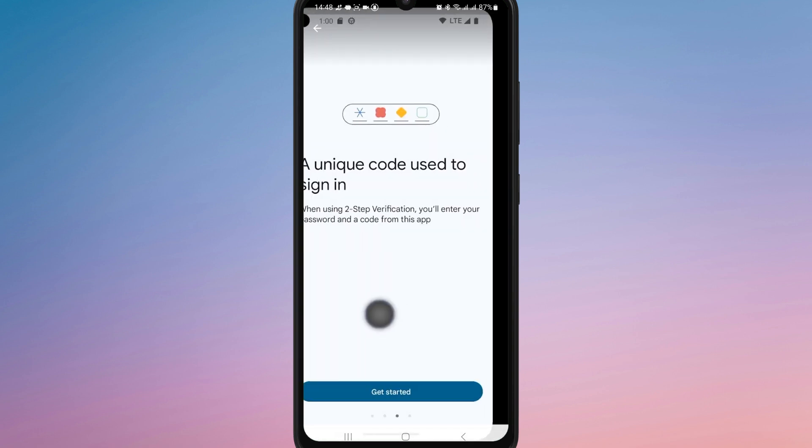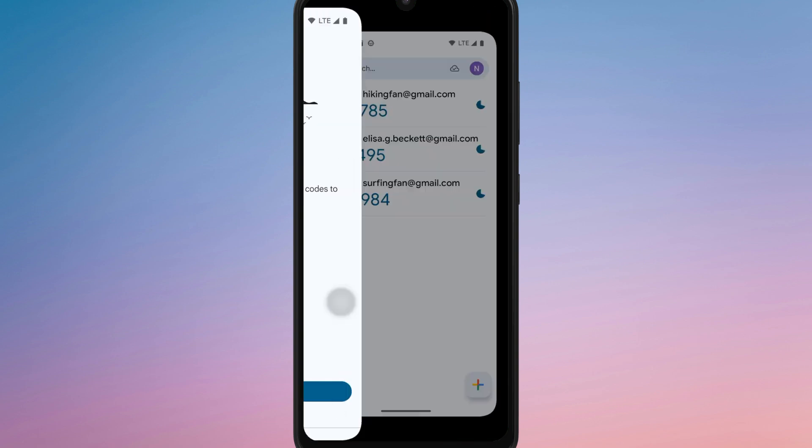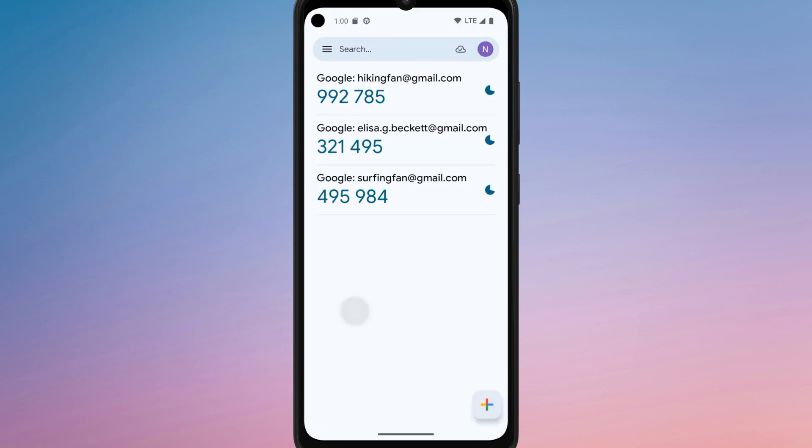Enter the six-digit code from the app into the code box to verify. After that, the two-factor authentication will be enabled.